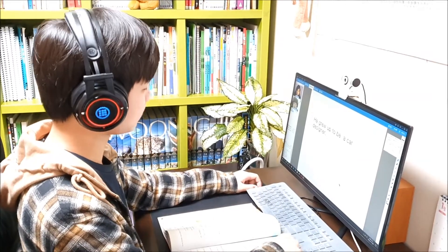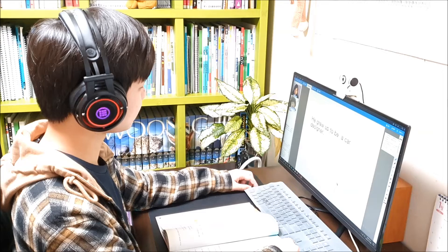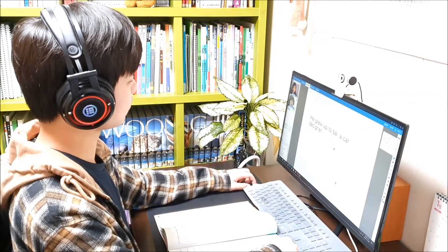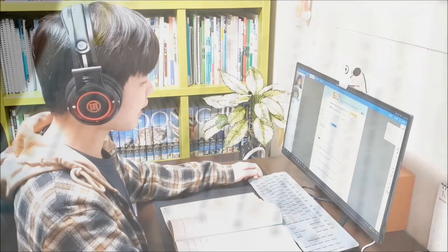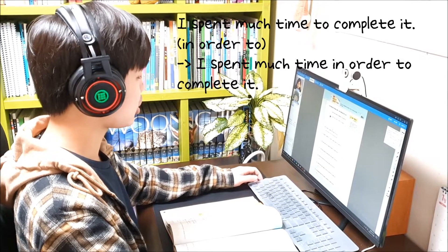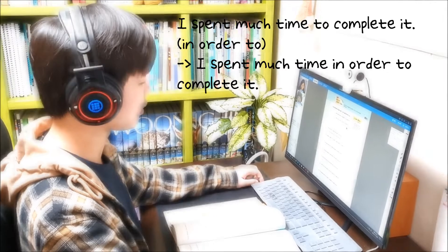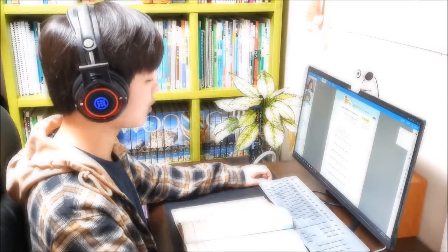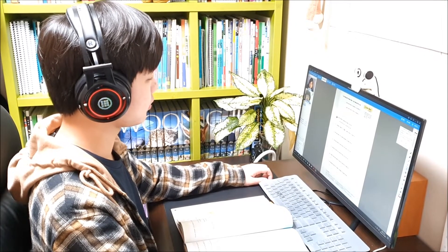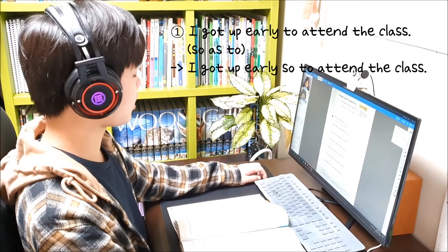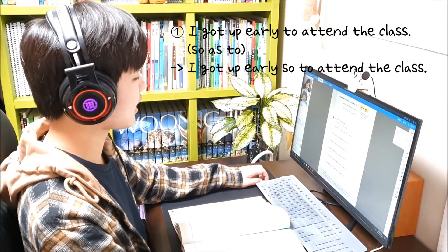Now we will continue our lesson and have more activities. Let's go to page 103. I spent much time to complete it. I spent much time in order to complete it. So we use 'in order to.' Now let's try 'so as to.' I got up early to attend the class. I got up early so as to attend the class.